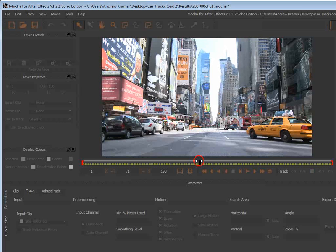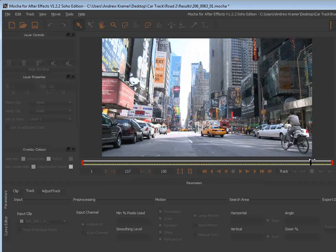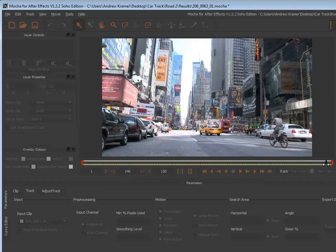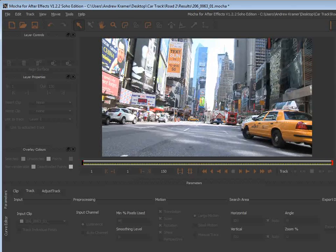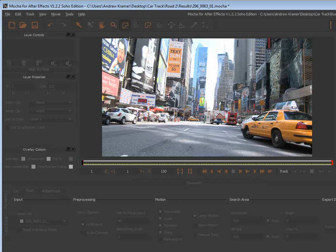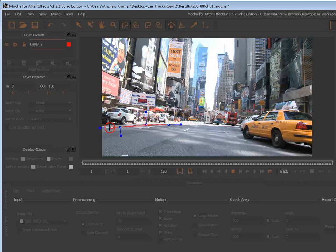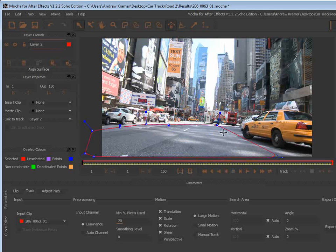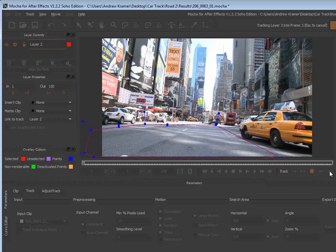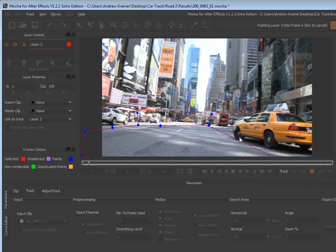Now that that's done, we can scrub through. Let's start tracking the surface of the road. We'll take the X-Spline tool and we'll draw a shape around the surface of the road. Then we right-click to close the shape. Then we'll come over here and click track forward. And Mocha will do its thing.